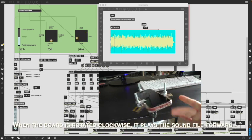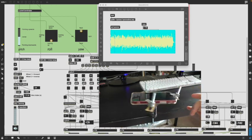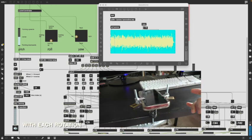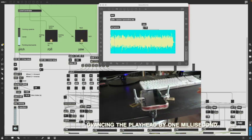When the board is rotated clockwise, it plays the sound file forward, with each rotation advancing the playhead by one millisecond.